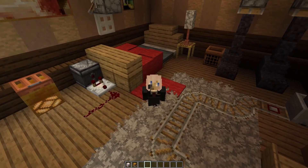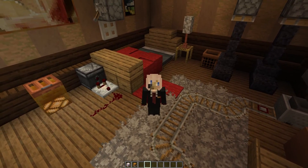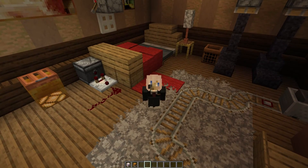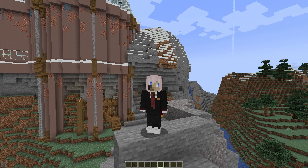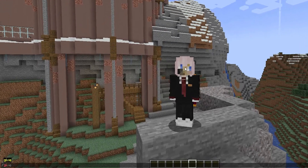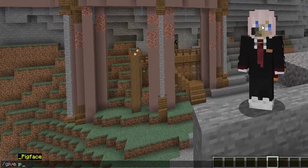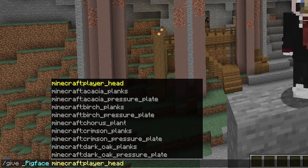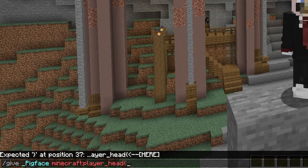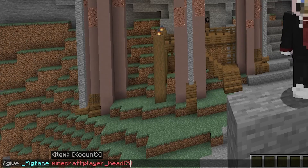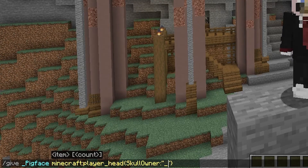Now this only works, I think, past 1.21. If you're in an older version of Minecraft, what you can do is slash give your username, player_head, and then in curly brackets, SkullOwner, colon, quotations, then the username.